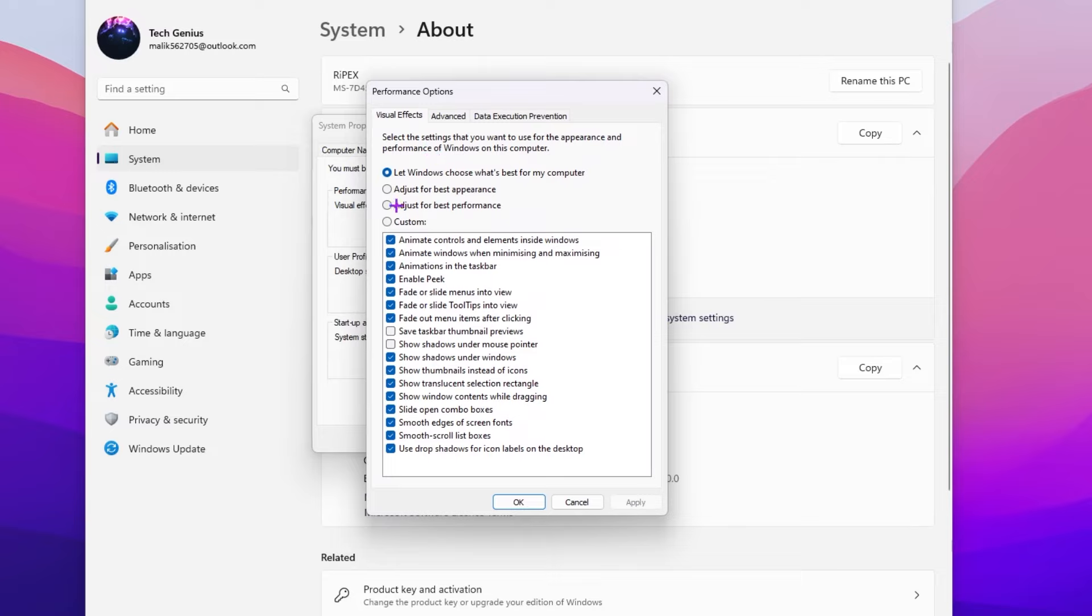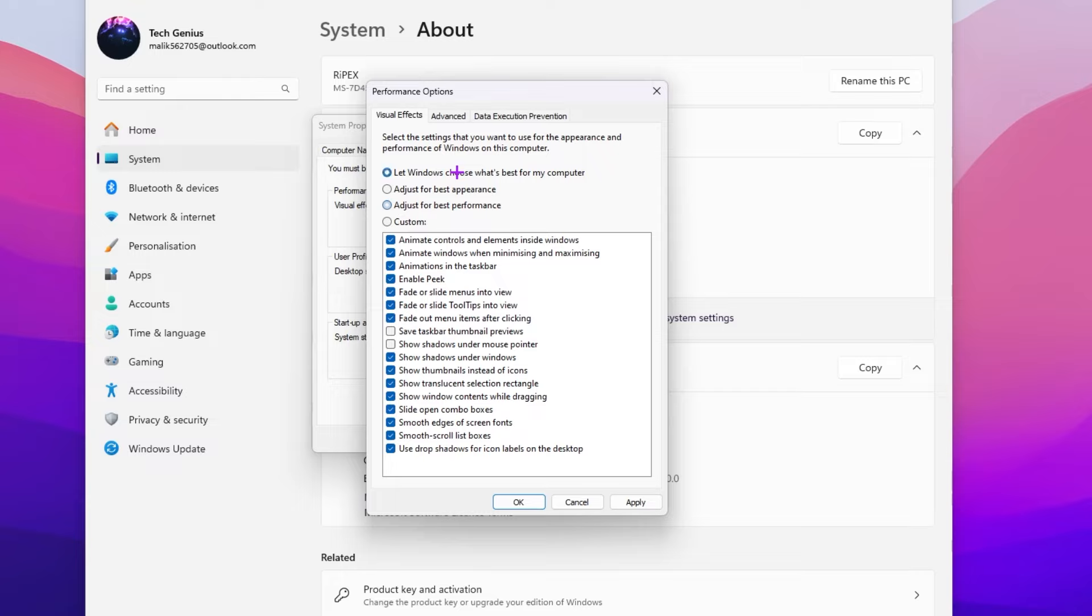From here you need to set it on to adjust for the best performance if you want to get more performance. As a content creator I need more visuals and effects, so I'm going with let Windows choose what's best for my computer. But if you want the best performance, go with adjust for the best performance.